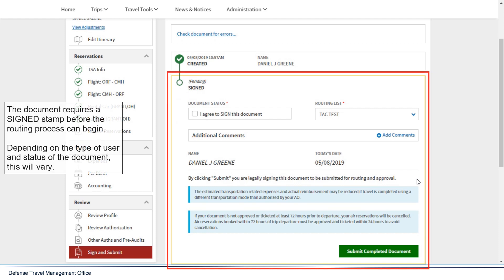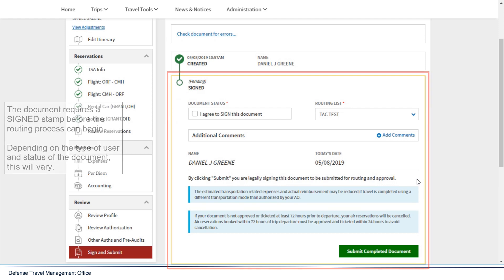The document requires a sign stamp before the routing process can begin. Depending on the type of user and status of the document, this will vary.